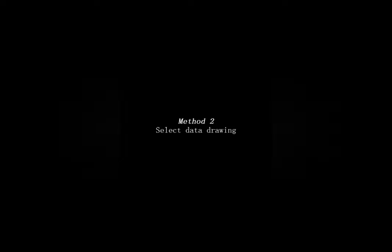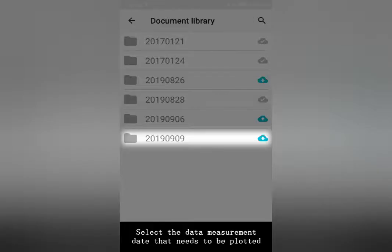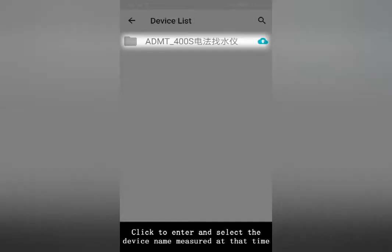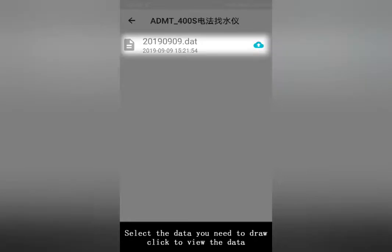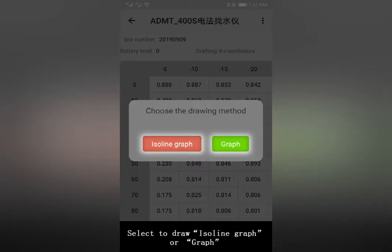Drawing Method 2 — Select Data Drawing: In the iDo app main menu, click on Folder. Select the measurement data that needs to be plotted. Click to enter and select the device name measured at that time, then select the data you need to draw. Click to view the data, click Draw below, and select the Isoline graph or graph.